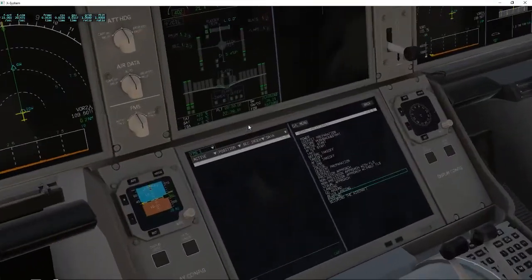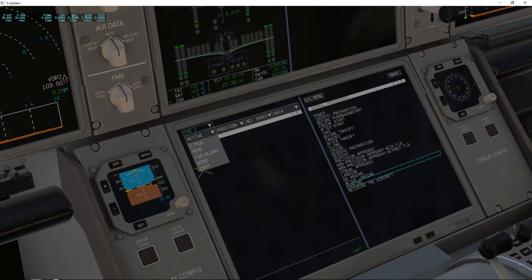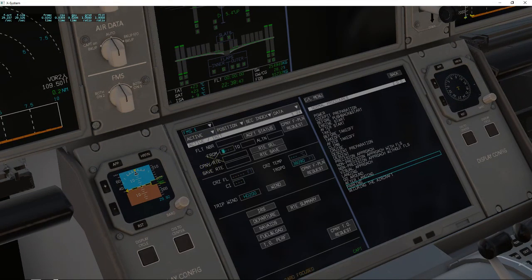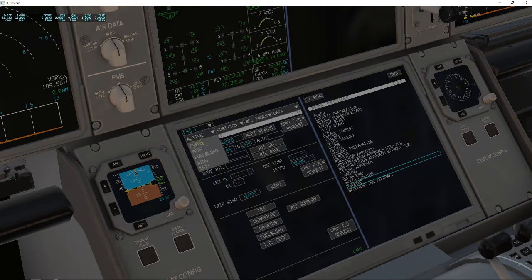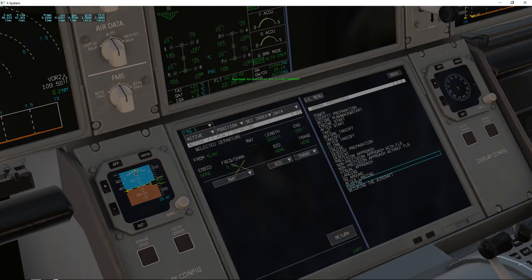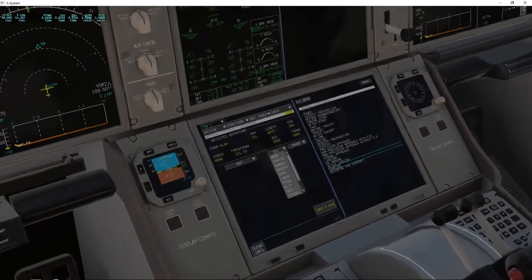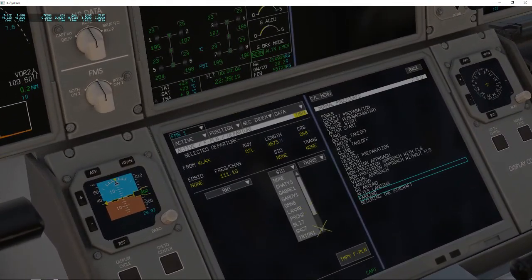The most important thing they added that was not included when you bought the plane was SID and STAR. So let's just do a flight from Los Angeles to France as an example. Once you've done the initial page, you go to flight plan. Before the update, there wouldn't be something called SID right here. But because of the update — I'm very happy with this — now when you choose a runway you can go ahead and choose a SID, which is amazing because it just took such a long time for them to add it.